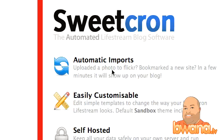Hello, this is Buana from Buana.TV and today I want to talk about SuiteCron. SuiteCron is the automated lifestream blog software.